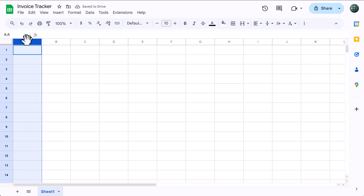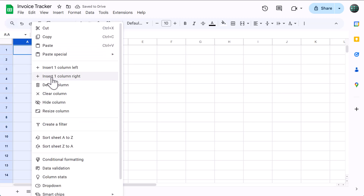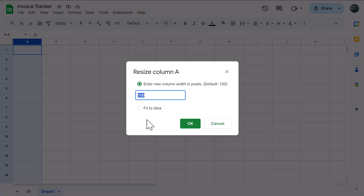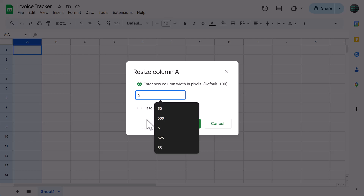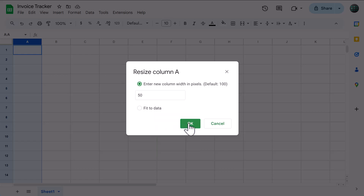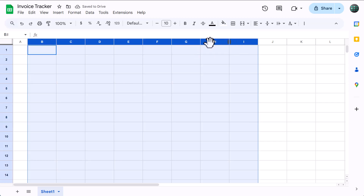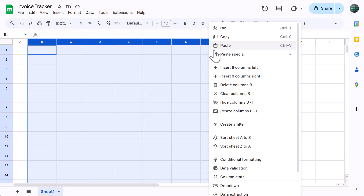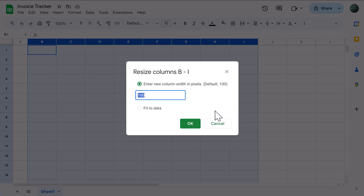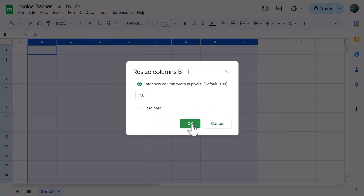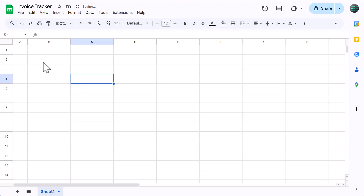Next, select column A, right click, resize column, set the size to 50, and click ok. Select columns B through I, right click, resize columns, set the size to 150, and click ok.